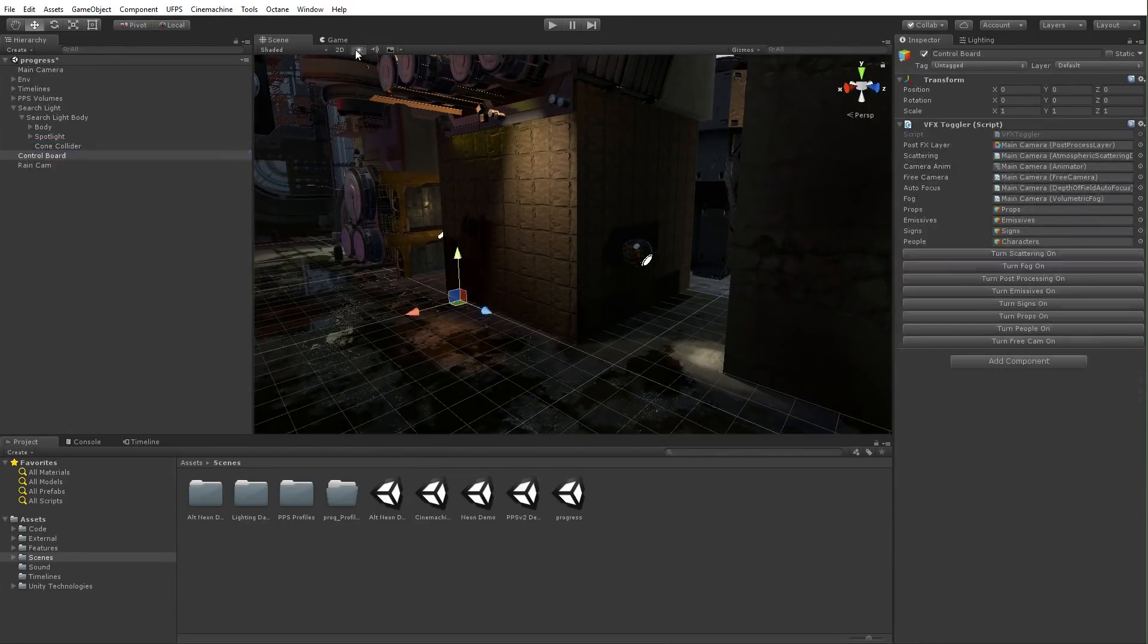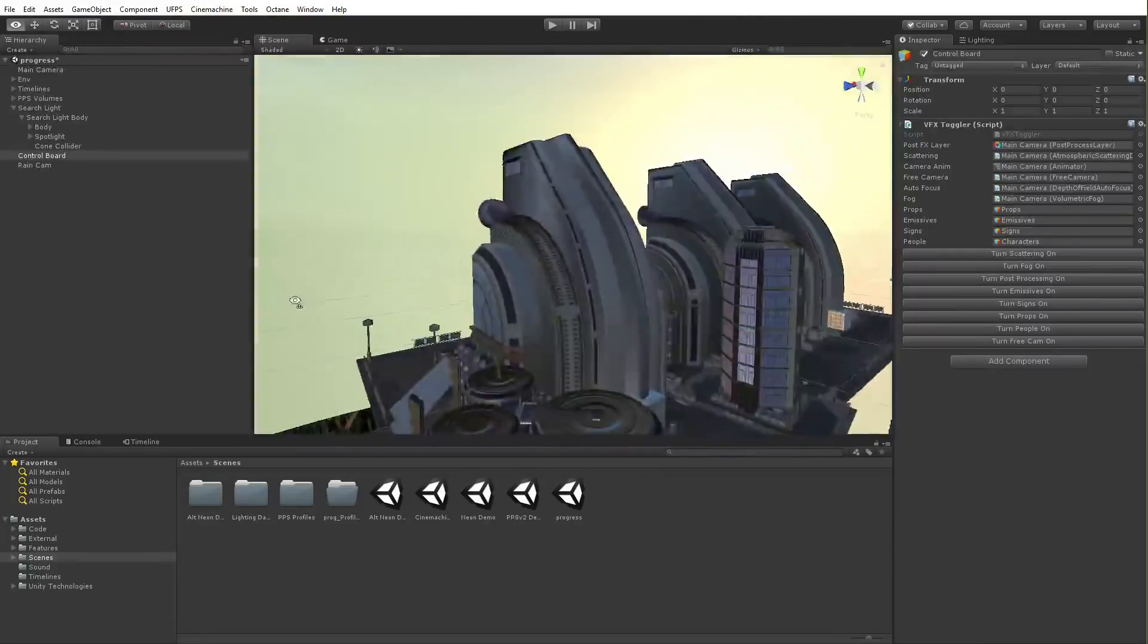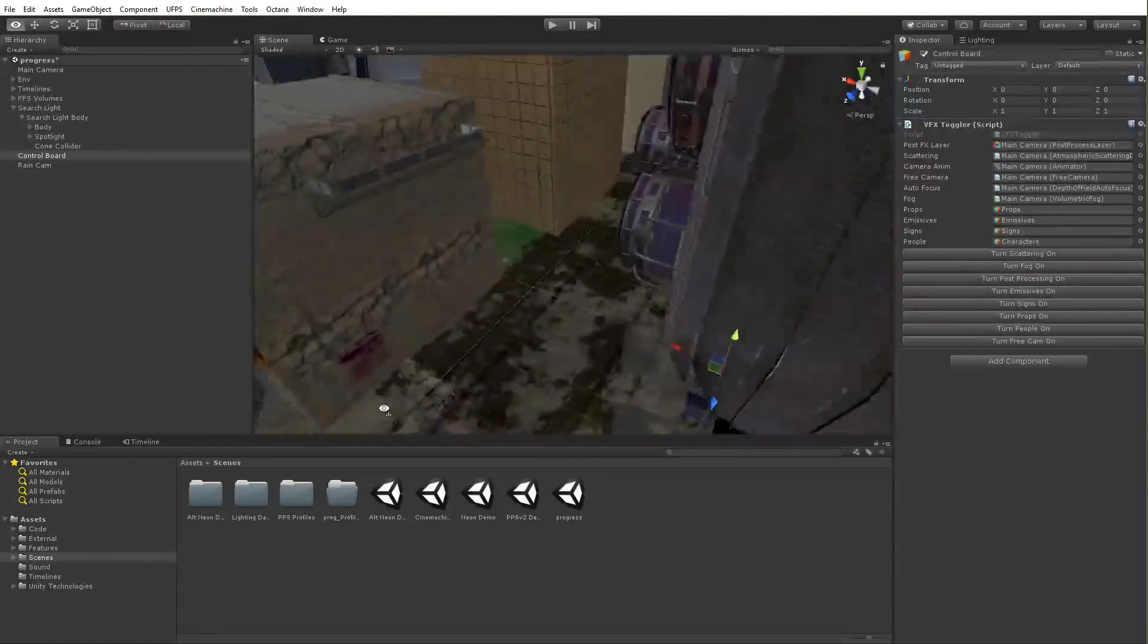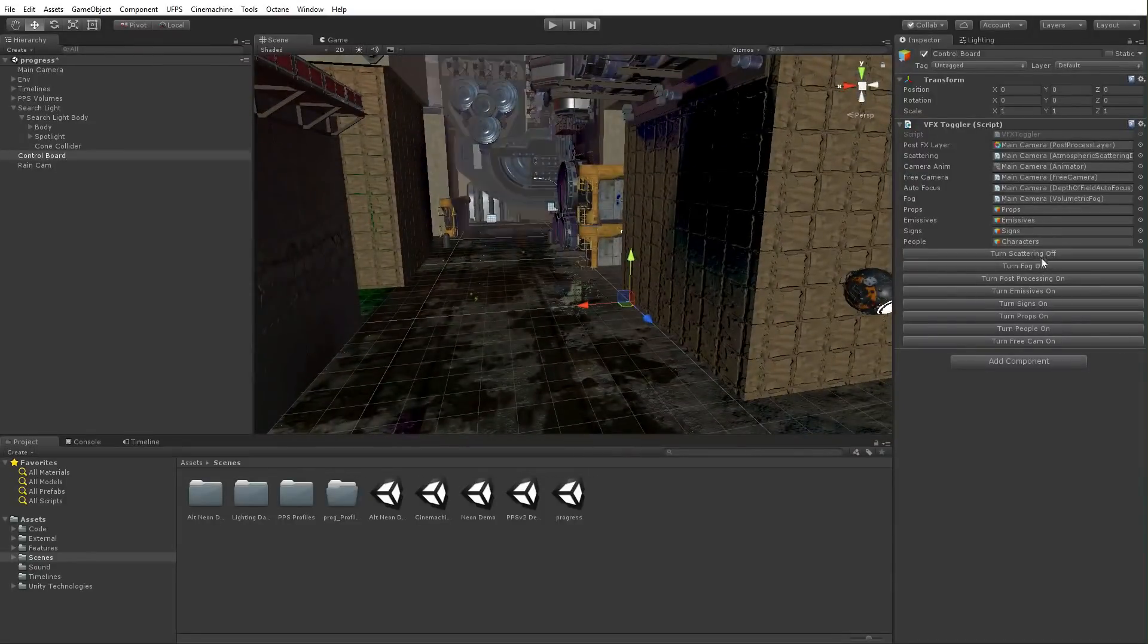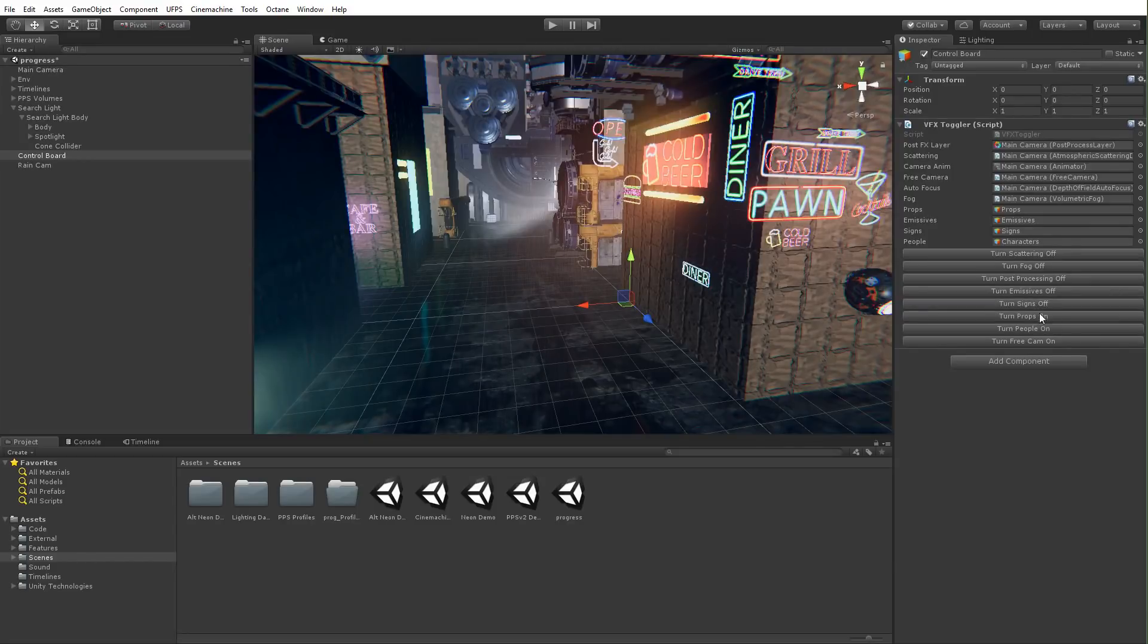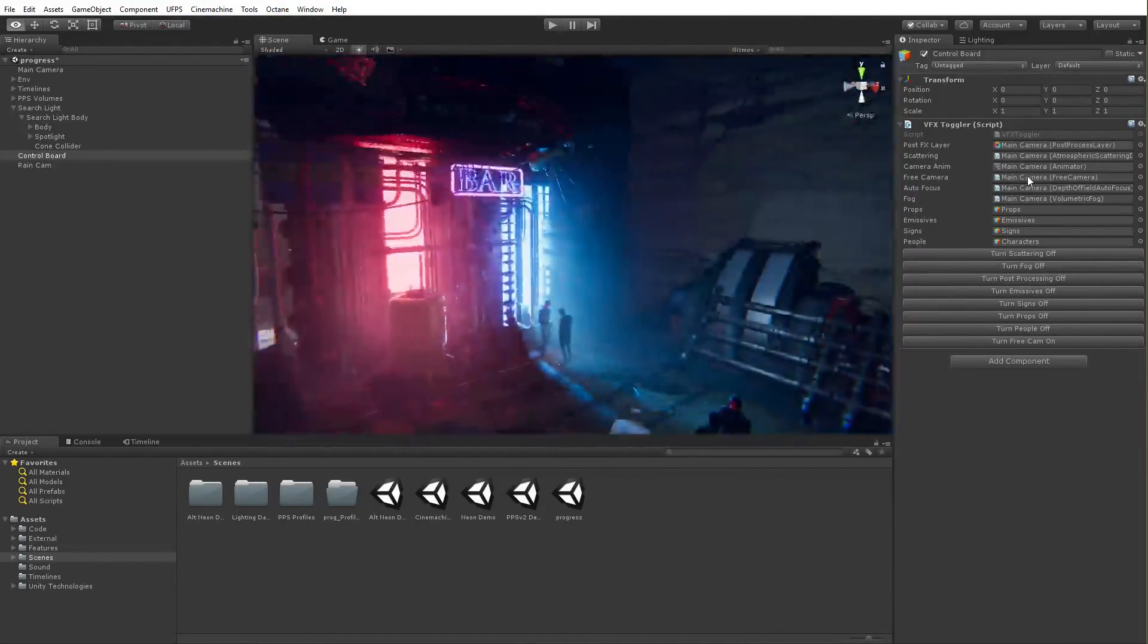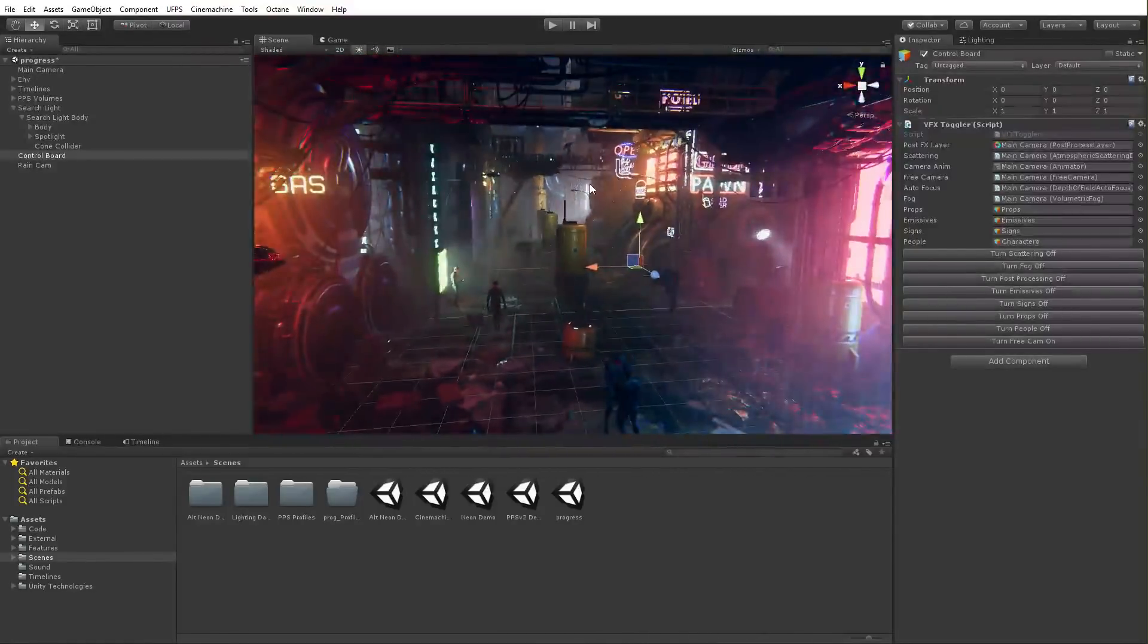So that's where we were when we started this. And, again, all these disjointed pieces from the asset store and stuff like that all sort of put together to give us, you know, this really cool effect. You know, fogs, light scattering, post-processing, emissives, signs, props, people. All of it working together to give us this really cool look and feel.